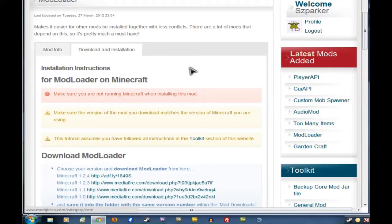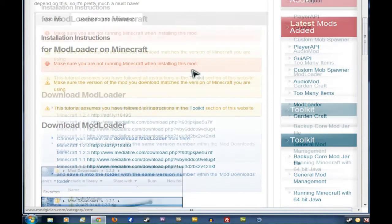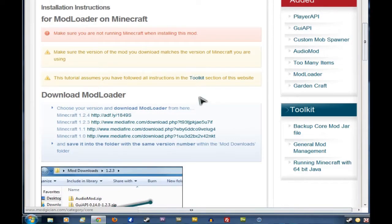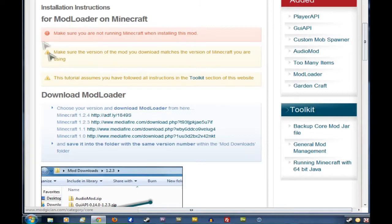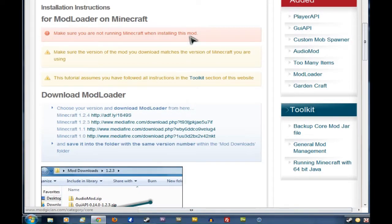Now the first thing we see here is three warnings right up the top, two of which we have to worry about immediately. First, we have to make sure you are not running Minecraft when installing this mod.